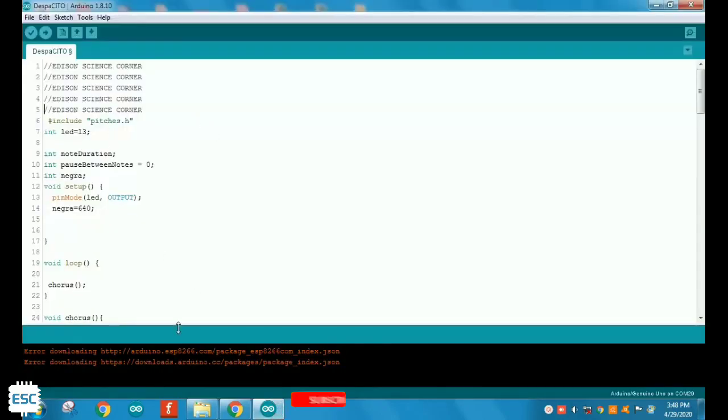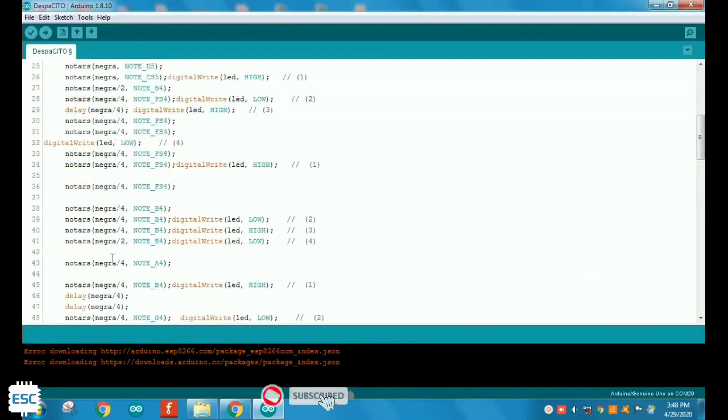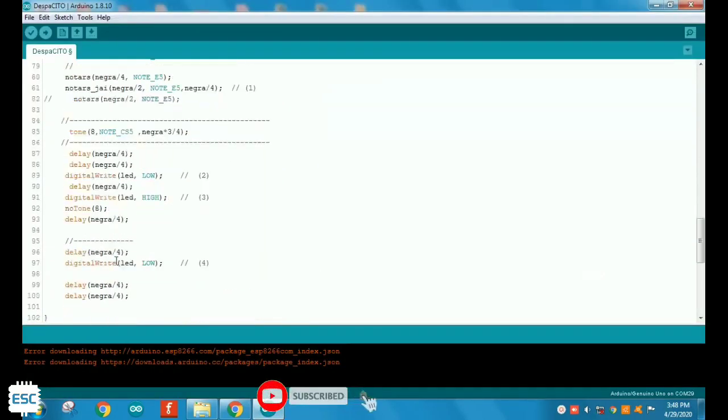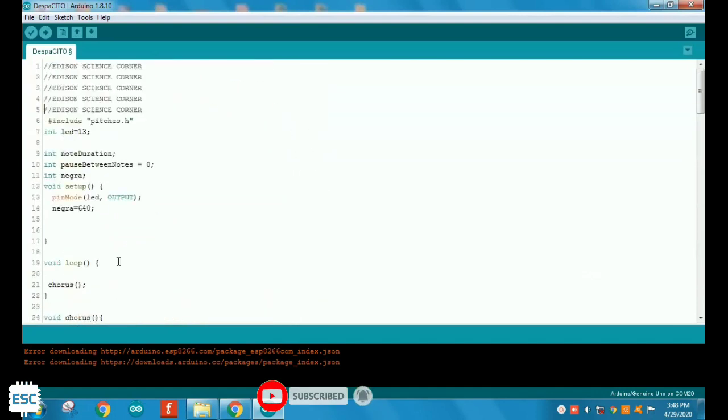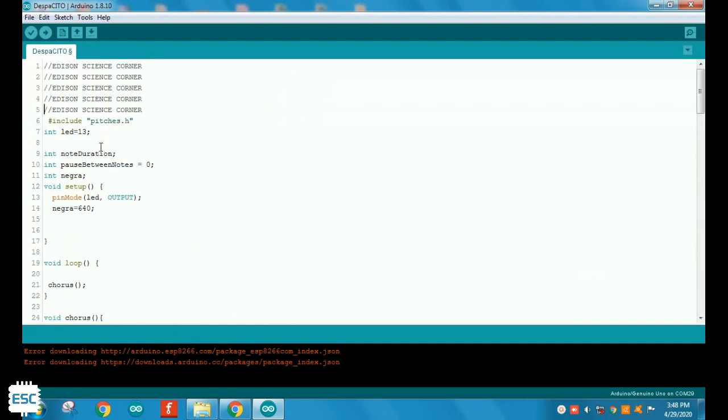Download the code from my blog - link is in the description. I'm using the pitches.h library. You can also download the pitches.h library from my blog.